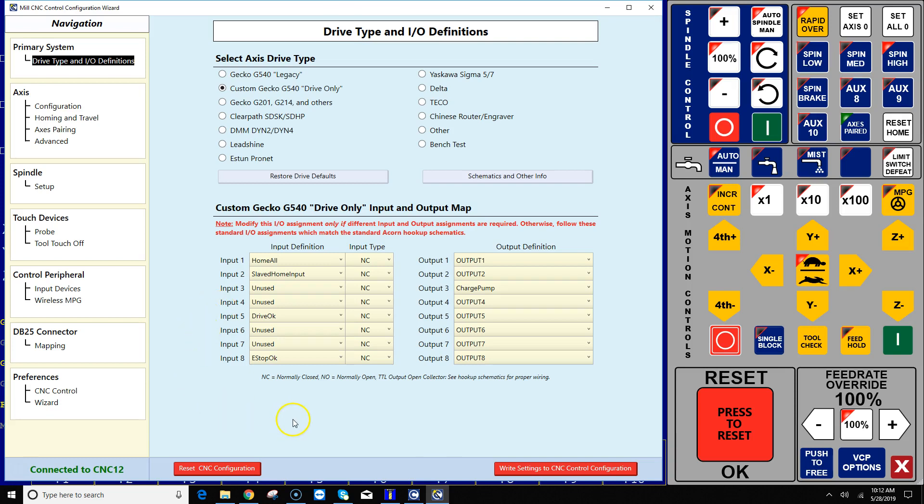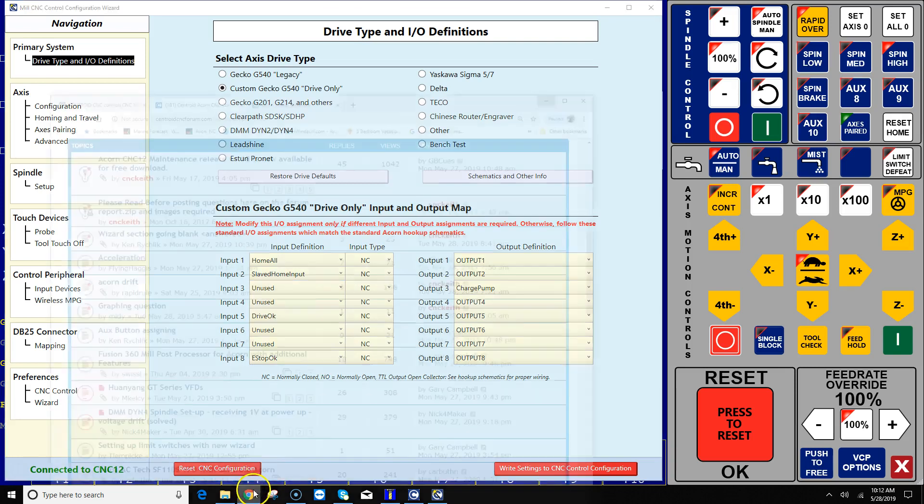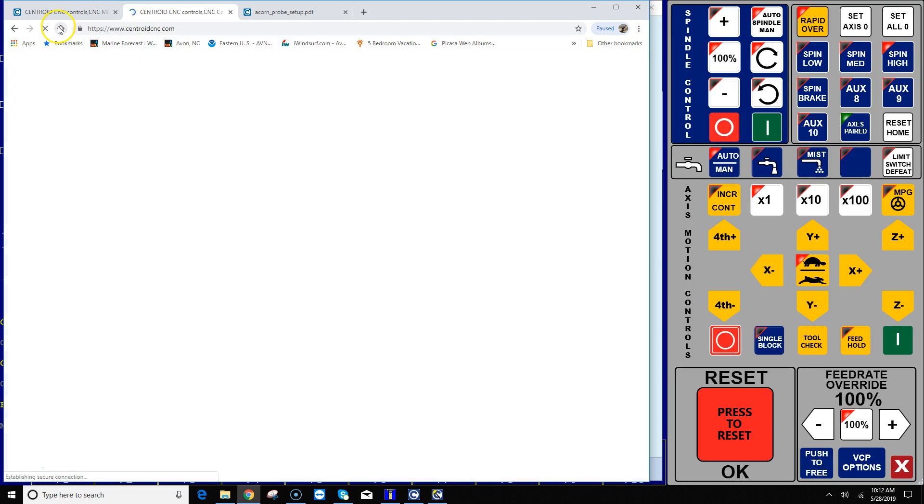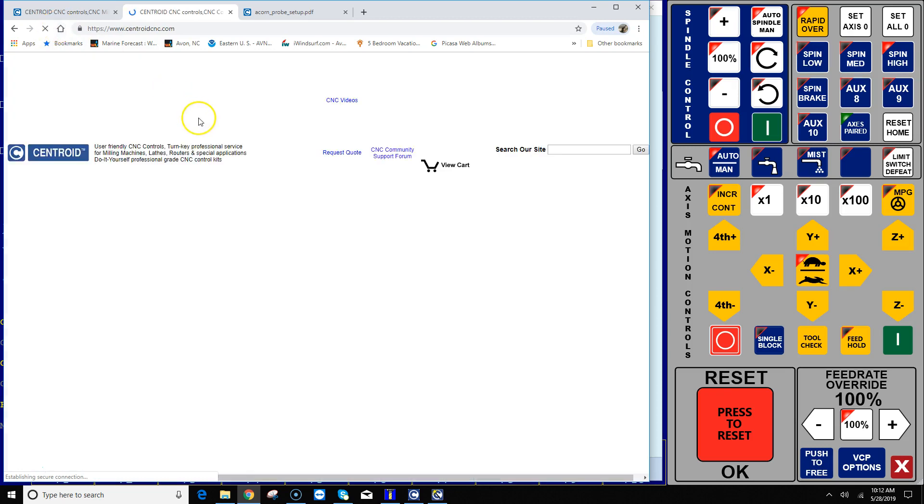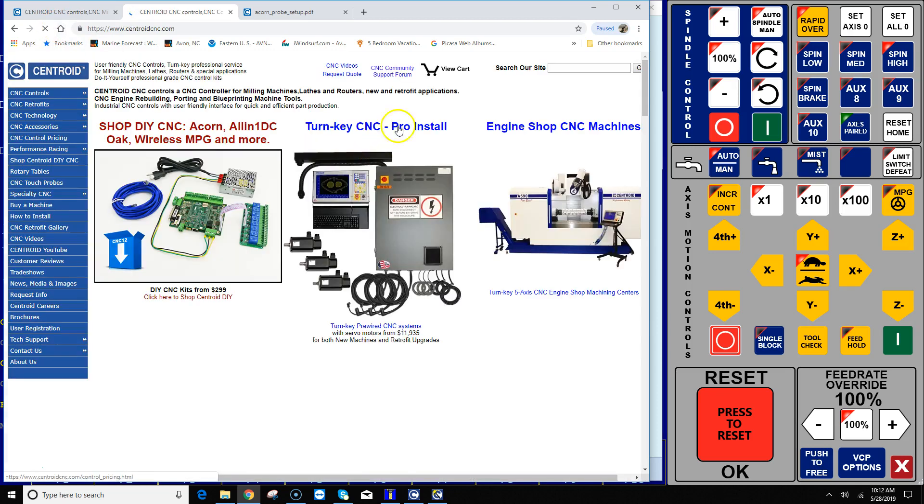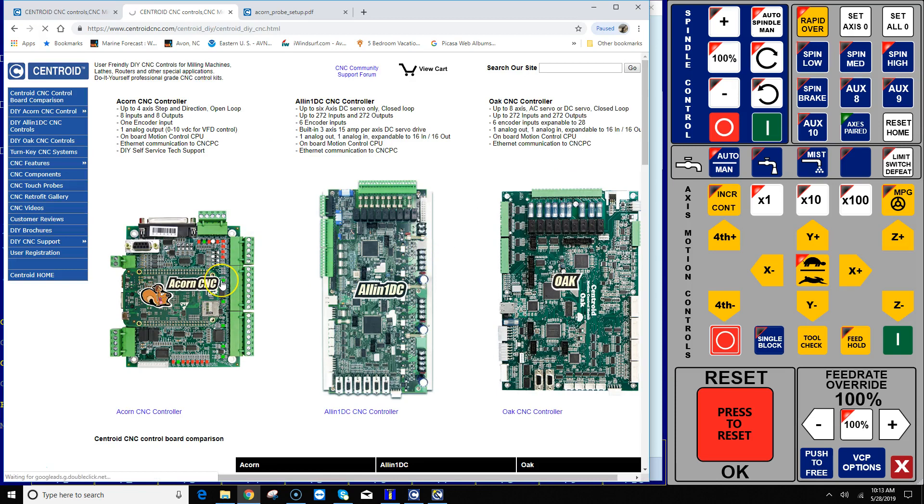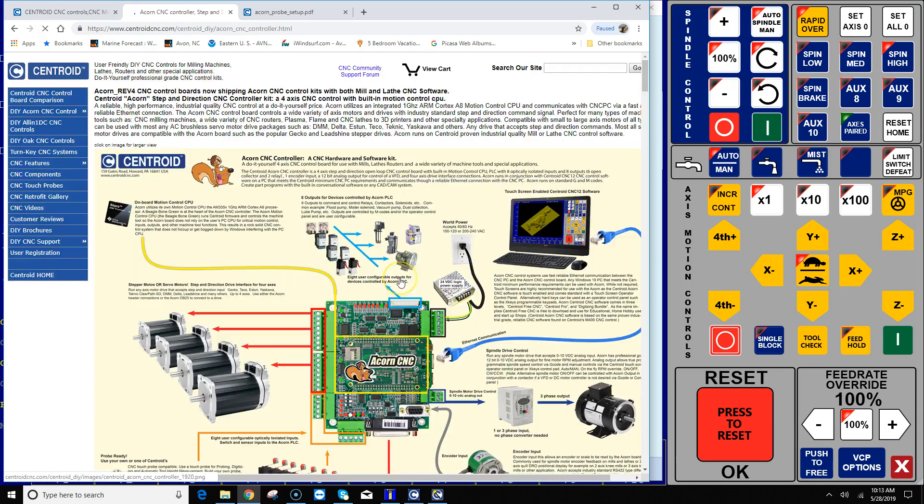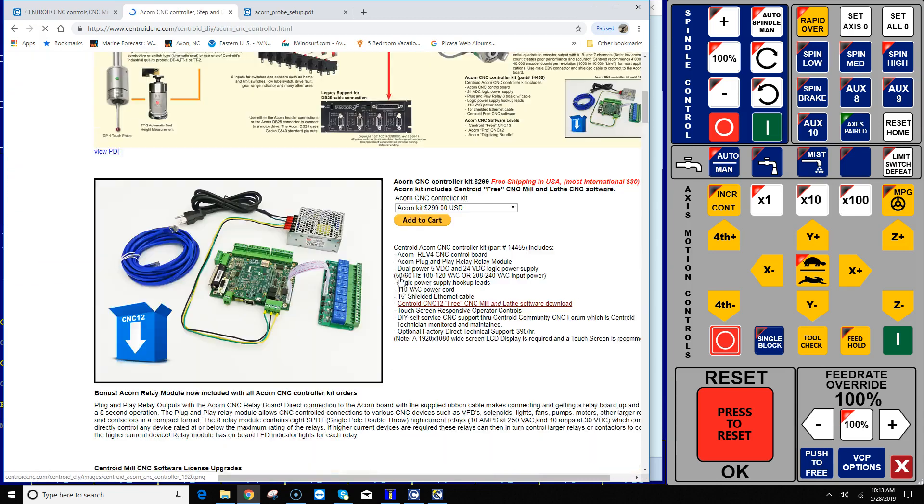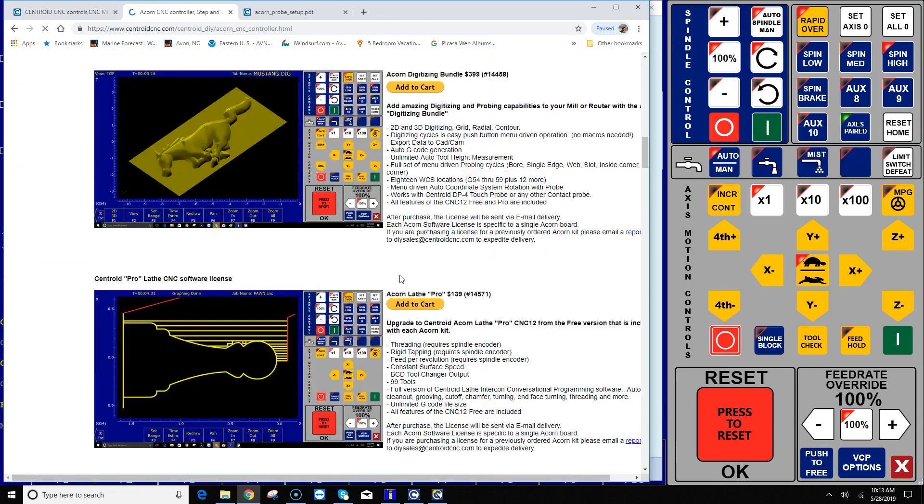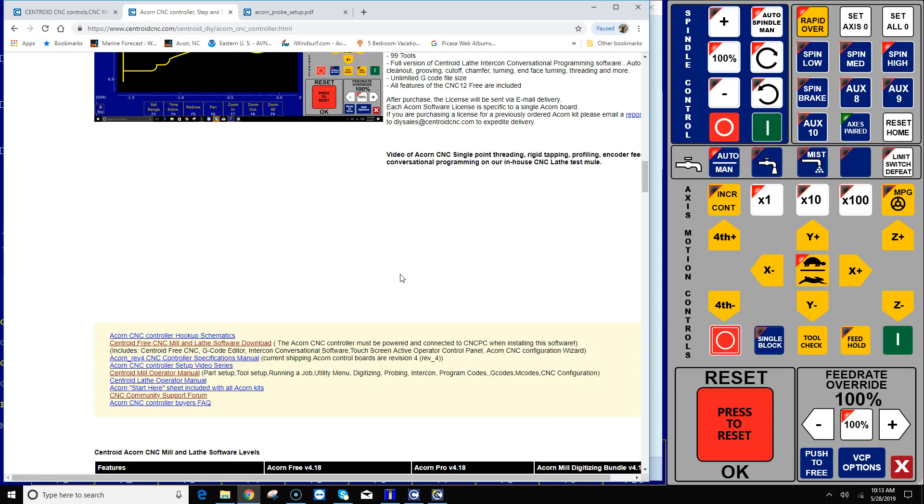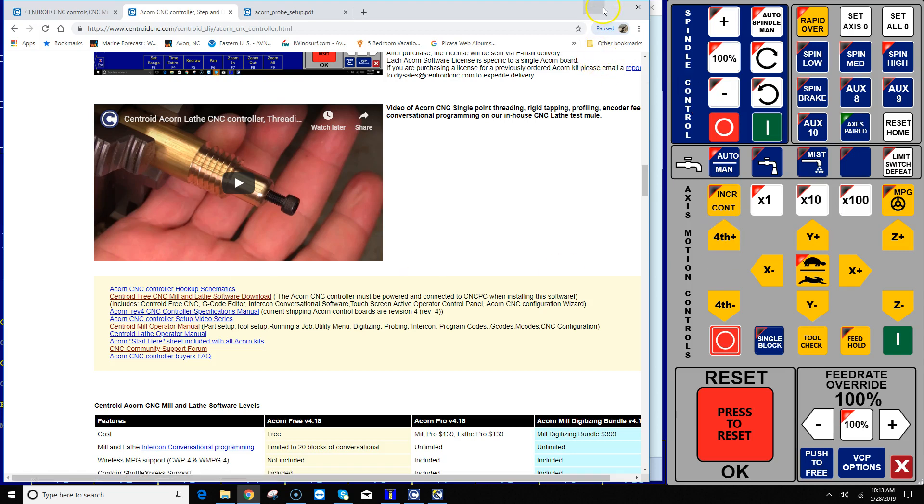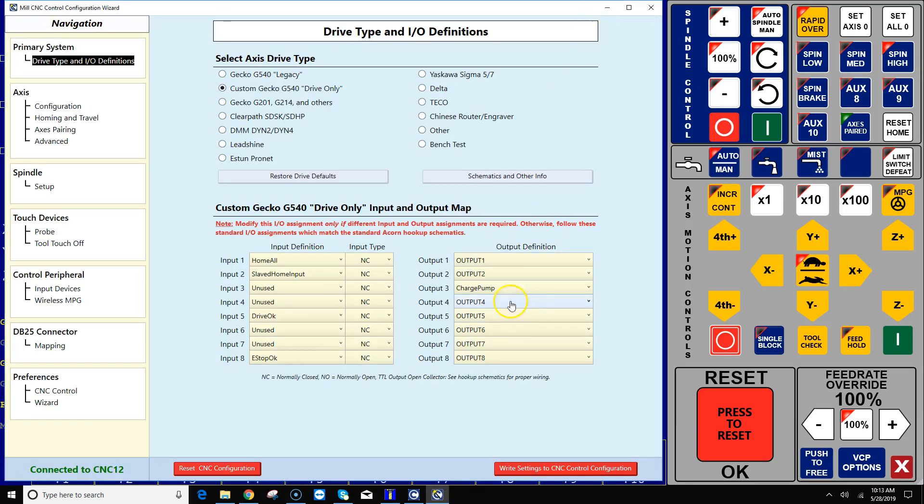Alrighty, the very first thing you want to do is determine where you want to wire the touch probes. Now there's some really great schematics on the Centroid web page that'll show you how and where to wire all the touch probes. If you go to the Acorn web page and scroll down, be sure to be clicking this Acorn CNC controller hookup schematics. Download that zip file and open up the ones related to touch probes.